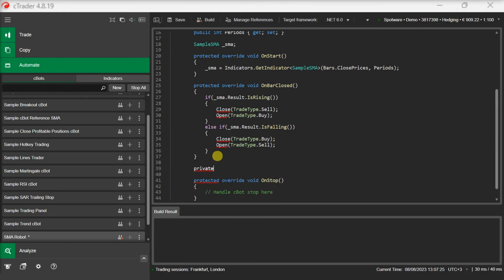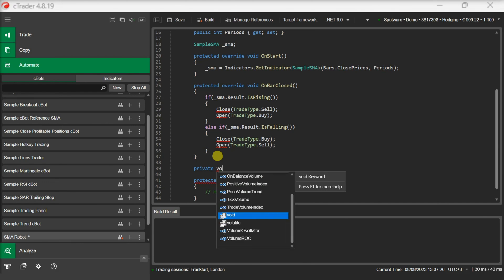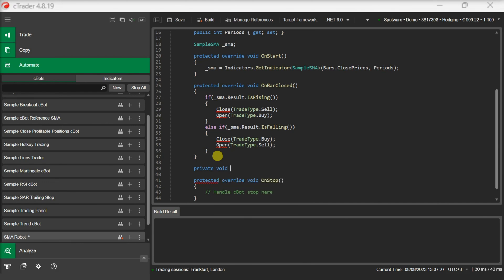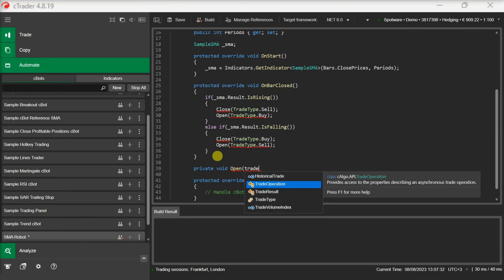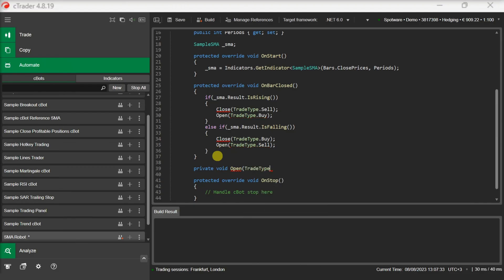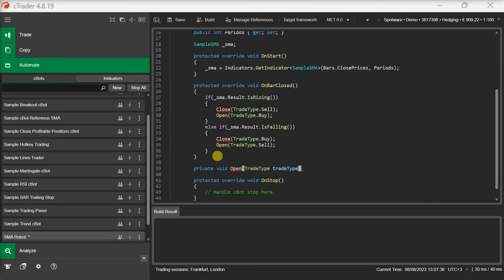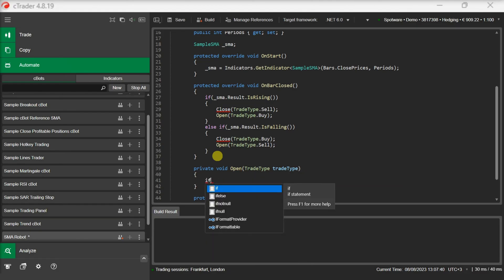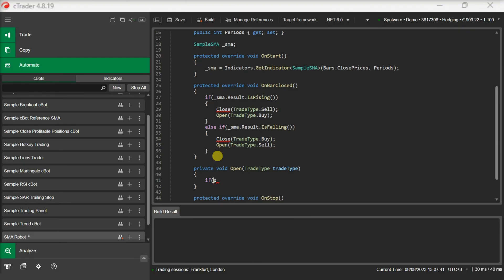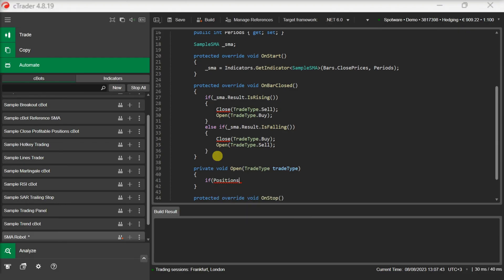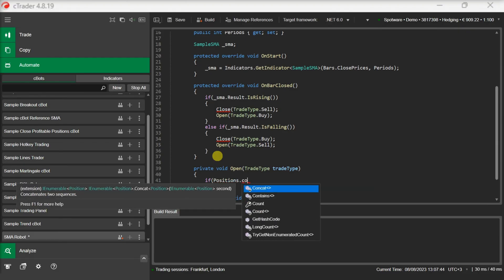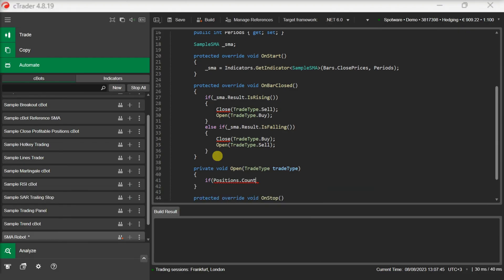We check if there are no positions currently open and we execute a market order based on the trade type parameter.